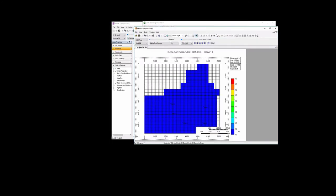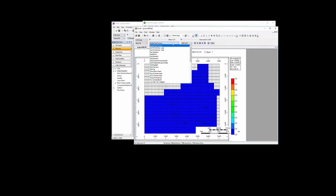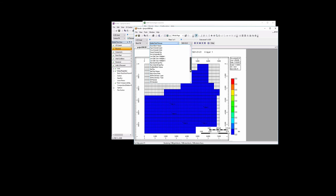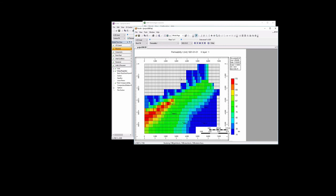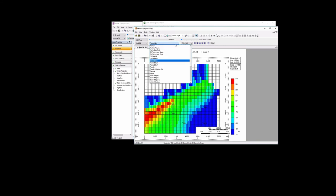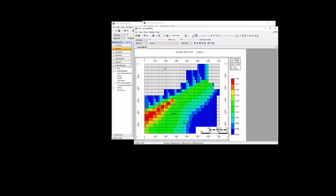We can look at a few things. Like, for example, we can look at the permeability field. So there's our permeability field. We can look at the porosity field. It looks like that.